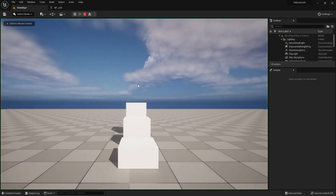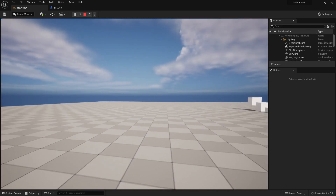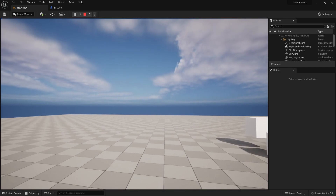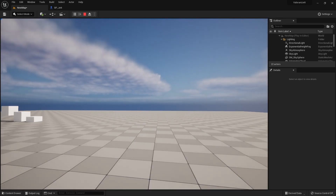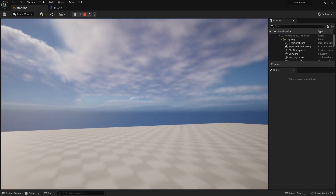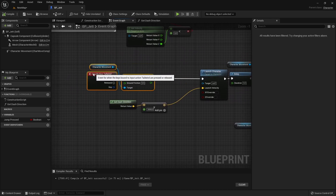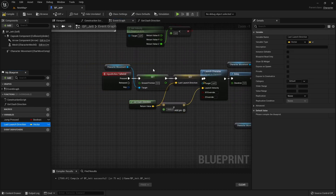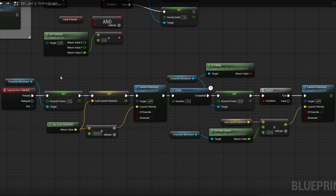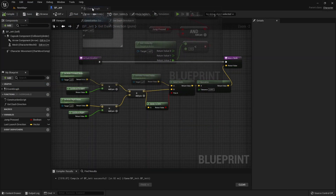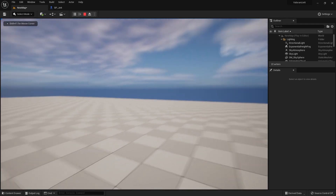Now the character can dash to the sides. But there's still a small issue. If at the end of the air dash the character gets turned, it might get pushed in another direction than it was at the start of the dash. It's happening because at the end of the dash we are using the currently calculated character dash direction. To fix that, we will save our initial dash direction in a variable, and then use it at the end of our dash. Now this ability is working as intended.